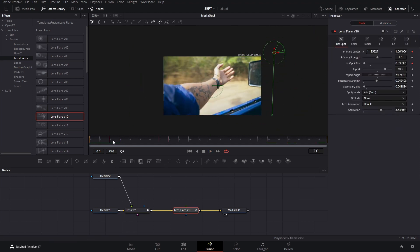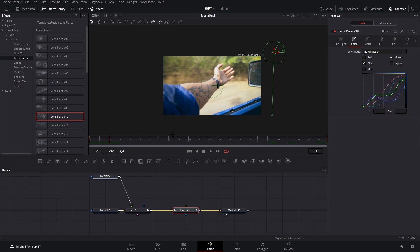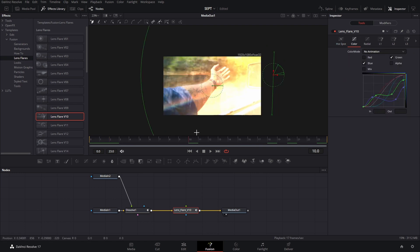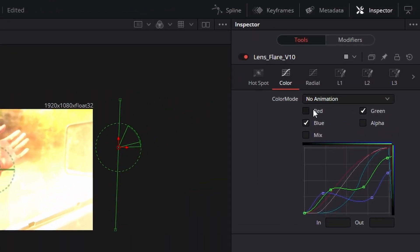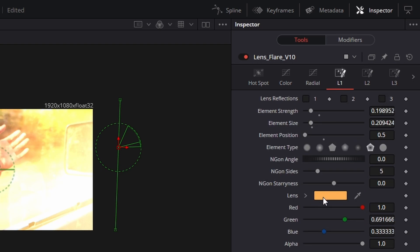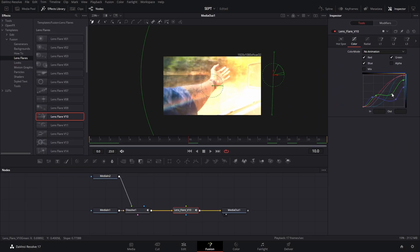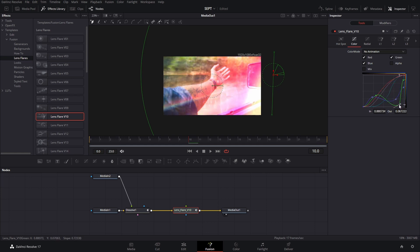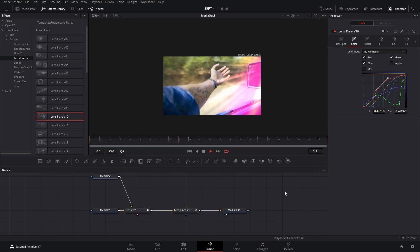There we have our transition. If you want a different color, the part I don't like much is that you have to play around in the curve section — there's no simple color picker. So if you want something more purple, bring the green down or bring the blue a little closer, and play around with the colors until you get what you like.